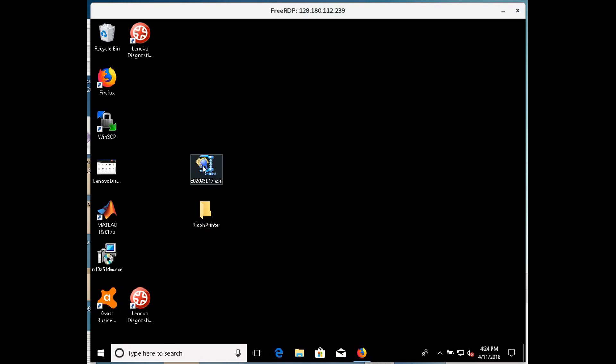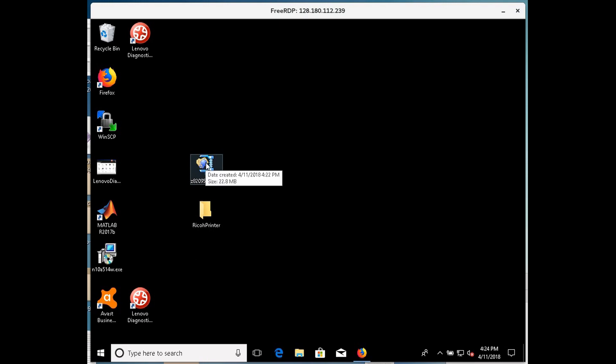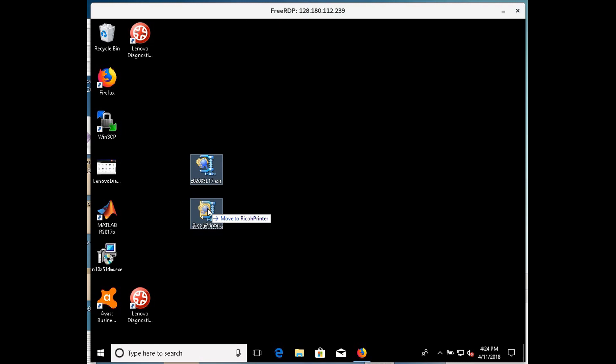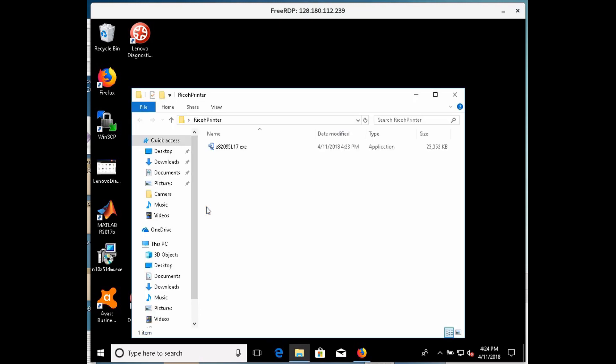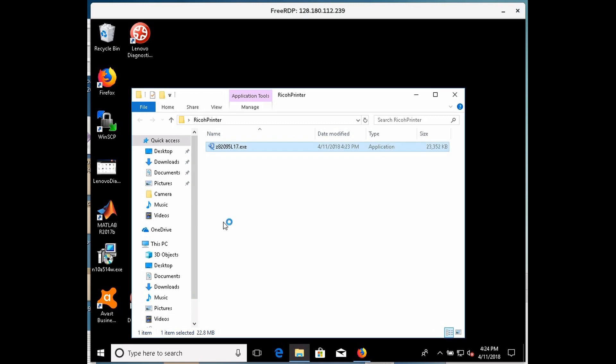This is a zip file here, so I prefer to unzip zip files contained in folders of their own, so I drag that into that Ricoh printer folder, and then I'm going to double click the zip file, and it can take a second here.